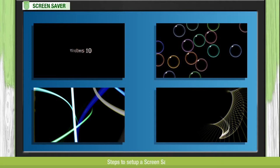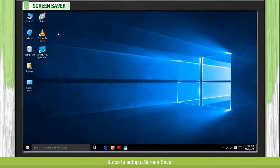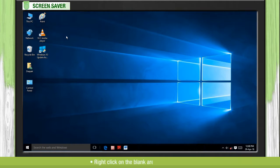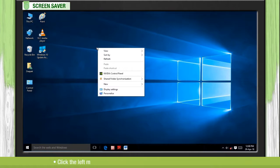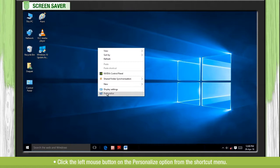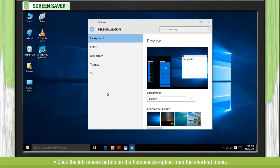Steps to set up a screen saver. Right-click on the blank area on the desktop. Click the left mouse button on the Personalize option from the shortcut menu.